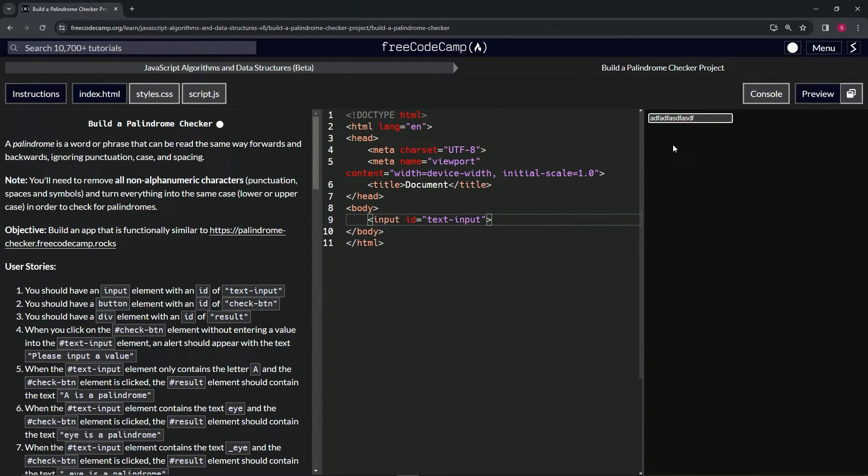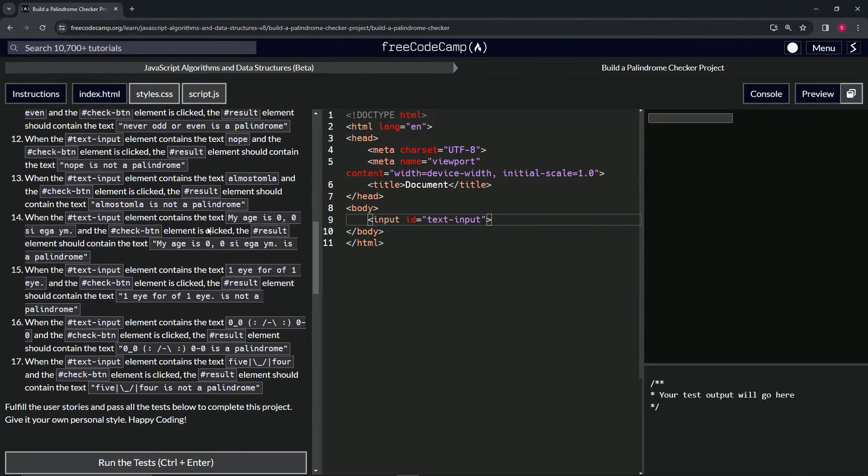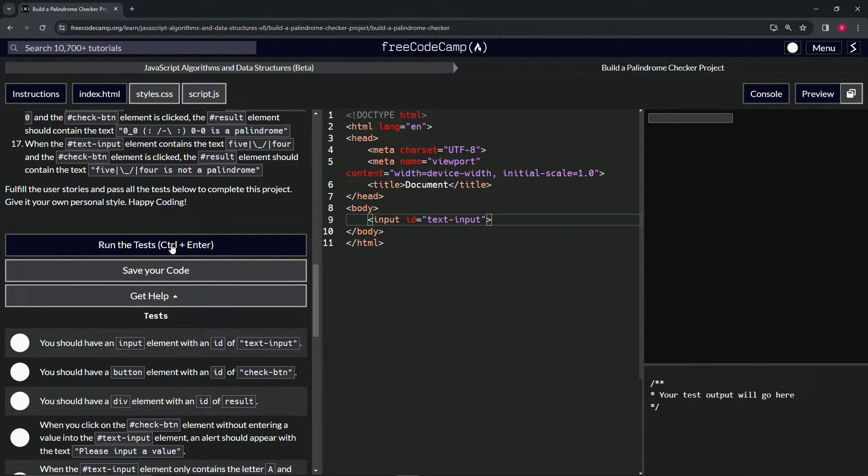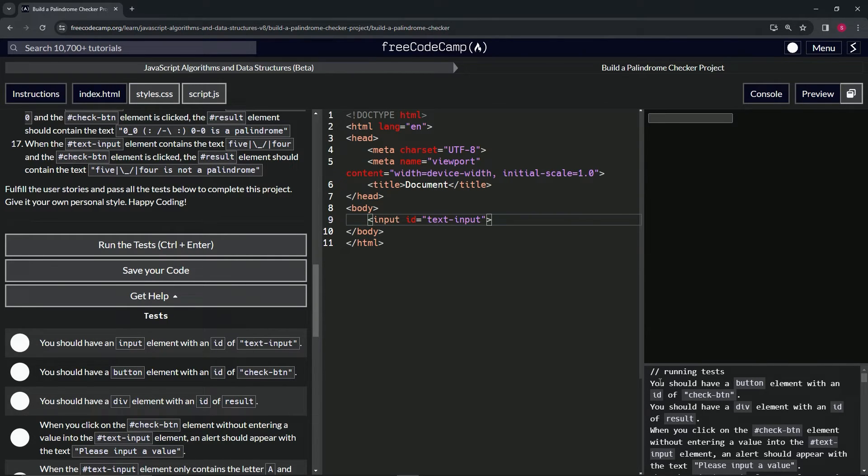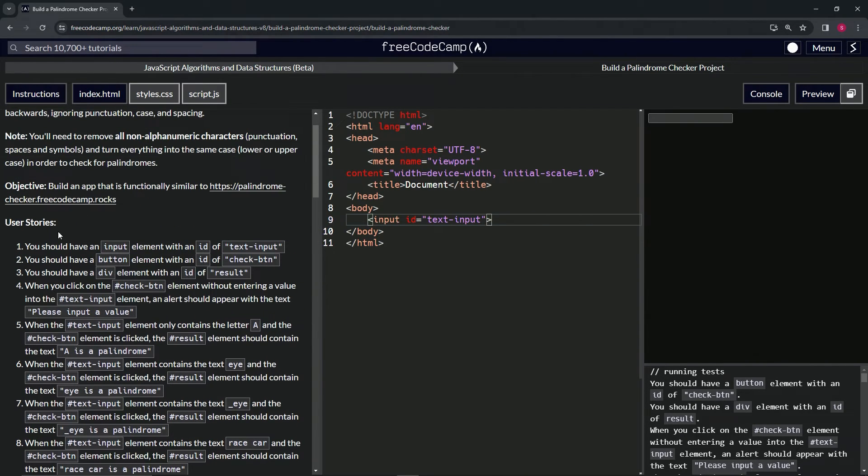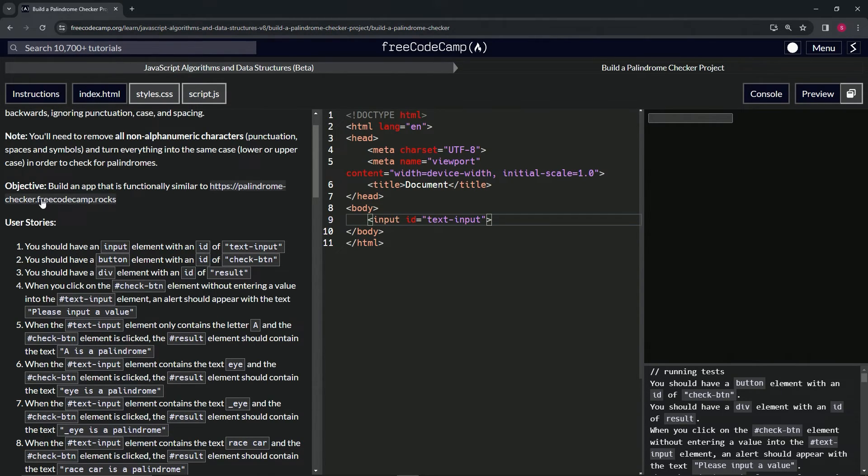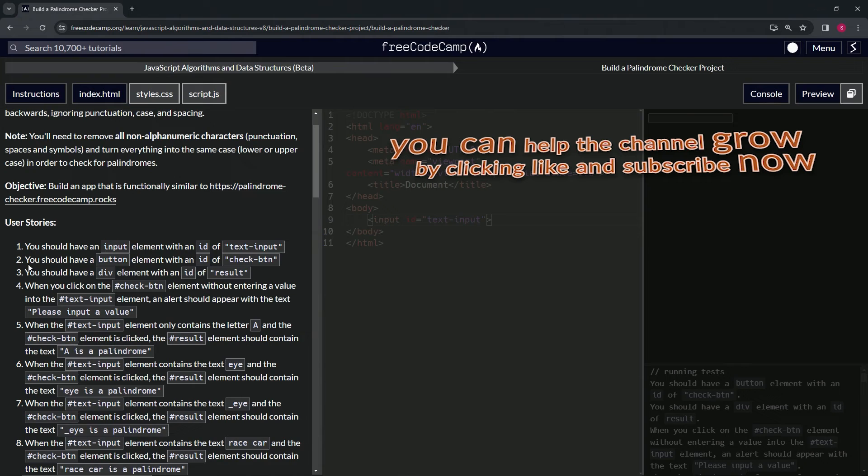So let's go and open up the console, come down here, check the code. We should have a button element with an id of check-button. All right, well that's user story 2, so that's where we are right now. And we'll see you next time.